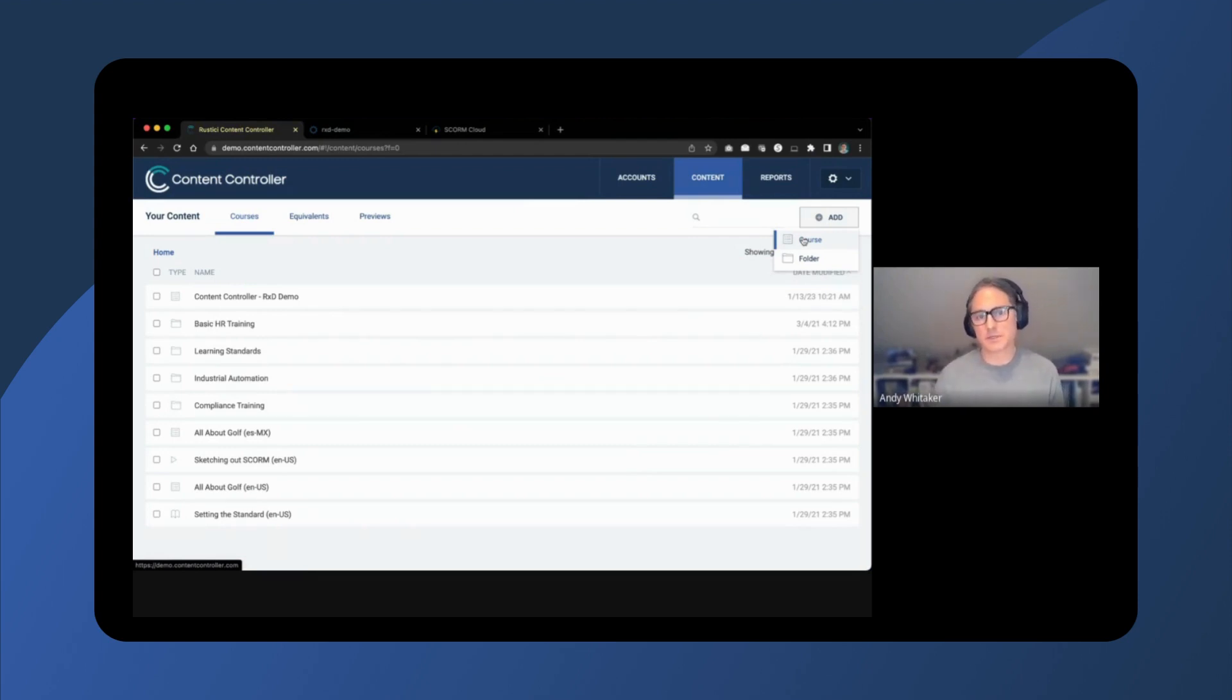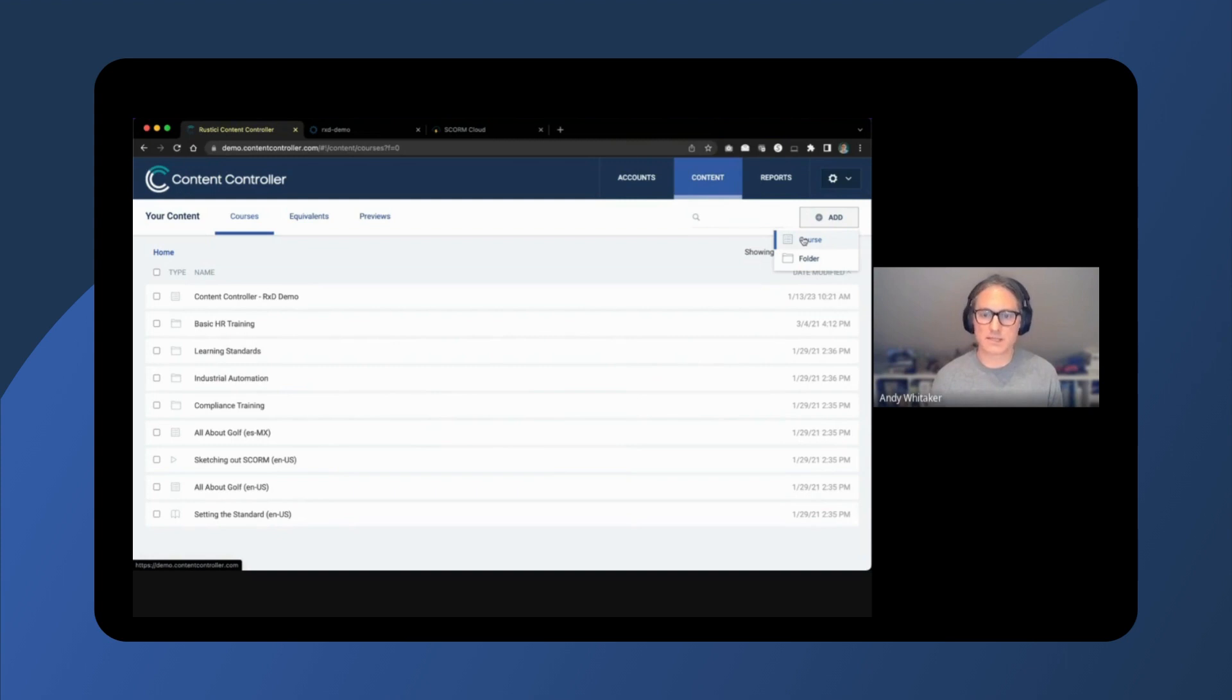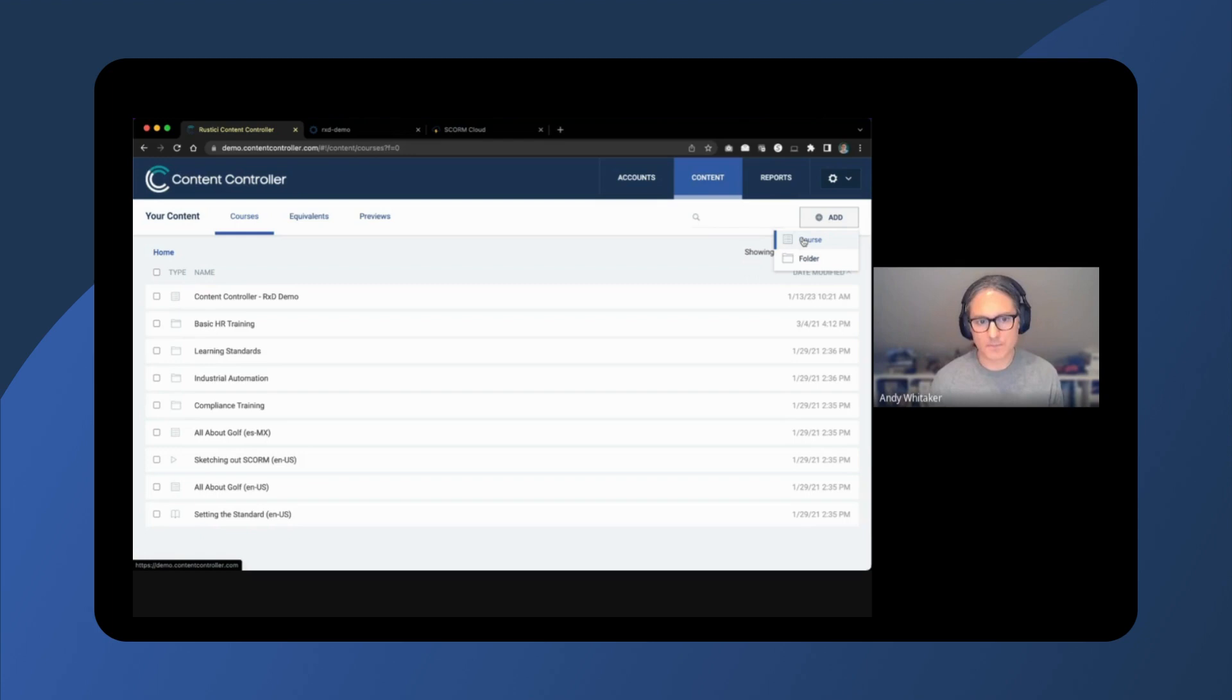ContentController has the capability to enable non-standards-based web content to be accessed and tracked via third-party LMSs that conform to standards like SCORM and LTI. This is done via ContentController's Rustacy cross-domain feature.